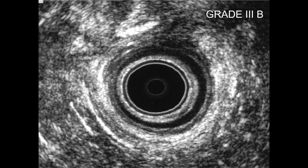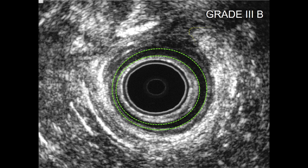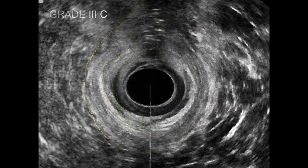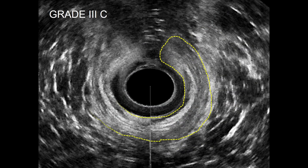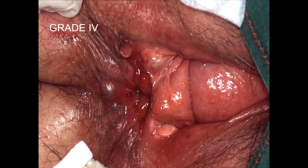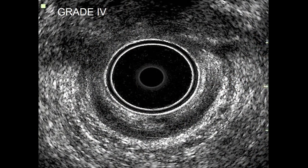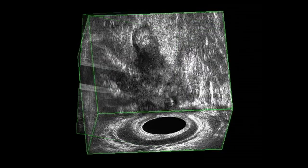Vaginal delivery can cause injuries defined as OASIS — obstetric anal sphincter injuries. We have four degrees; degrees three and four involve the anal sphincter. A typical 3B lesion: the internal sphincter is regular but the external sphincter is broken. 3C involves damage to both internal and external sphincter. Grade four means communication between the anal canal and the vaginal canal — the sphincter is completely missing anteriorly in the anterior half of the anal canal. This is the reconstruction with 3D.